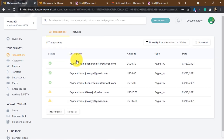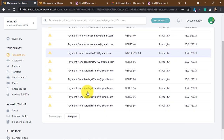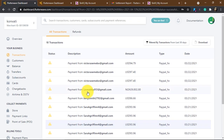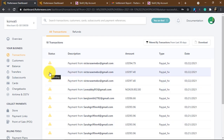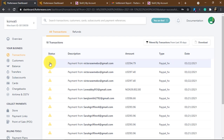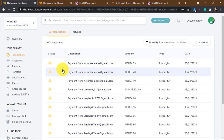But here comes the problem. Once I tried sending a higher, huge amount of money — from 80 dollars upwards — as you can see it's still pending. In fact, everything is pending. All of these transactions are pending.